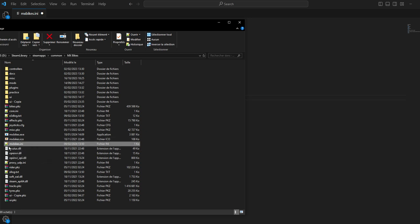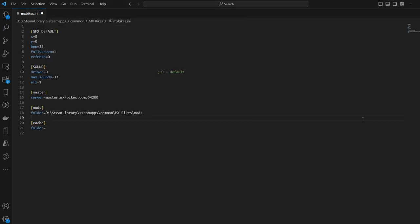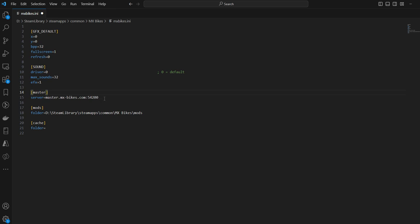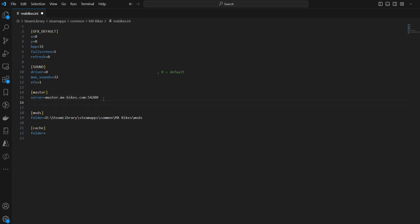You want to open the MX Bikes .ini file, the configuration file of the game. Inside, you'll find a tag called master with the master server address here. The problem we have today is the resolution of this address to find the IP.